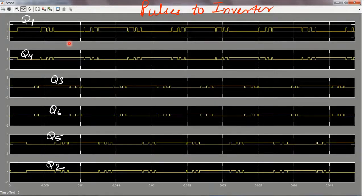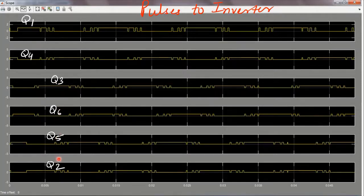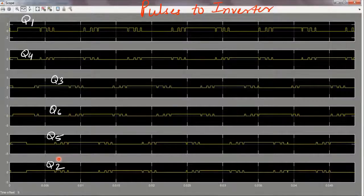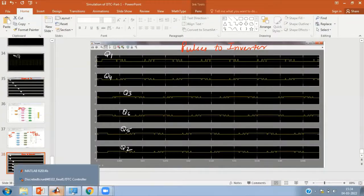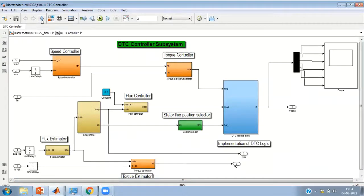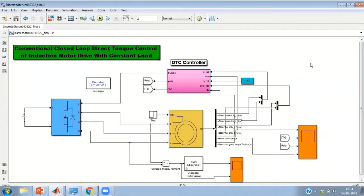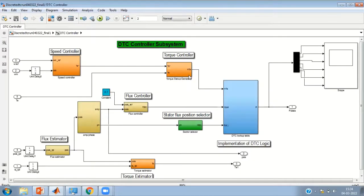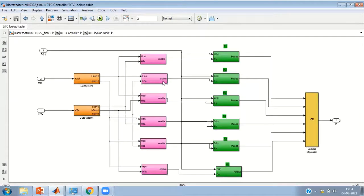You can see the final pulses given to the inverter as switching signals: Q1 Q4 for the first leg, Q3 Q6 for the second leg, and Q5 Q2 for the third leg. At any time only one switch is high in each leg — when Q1 is high, Q4 is low; when Q3 is high, Q6 is low, and so on. Beautiful PWM pulses are produced by direct torque control through the lookup table, generating the output voltage at the required frequency, controlling both torque and flux.